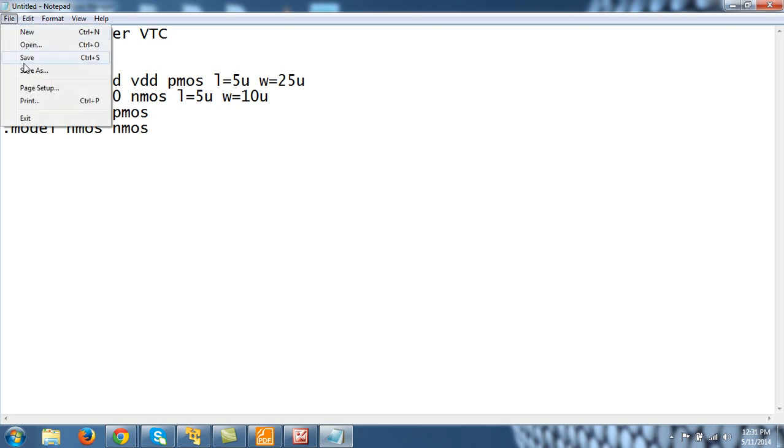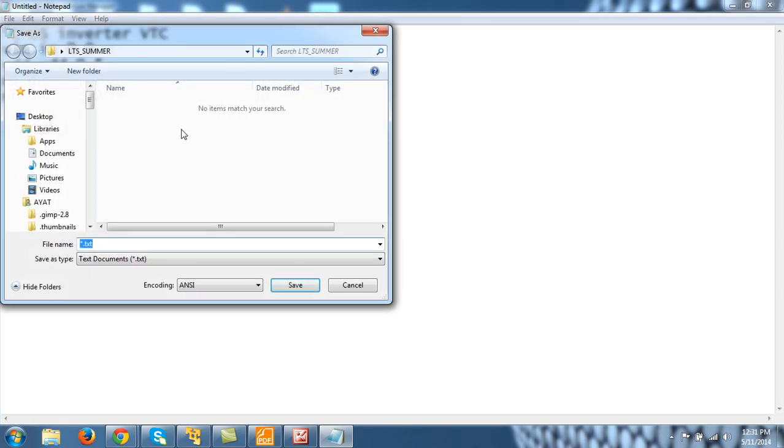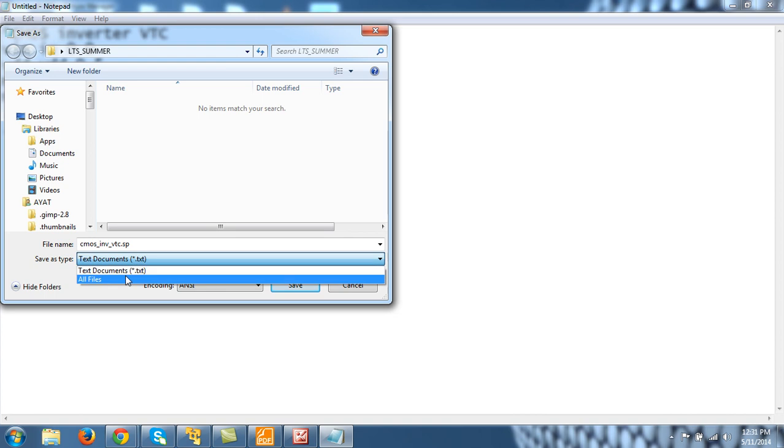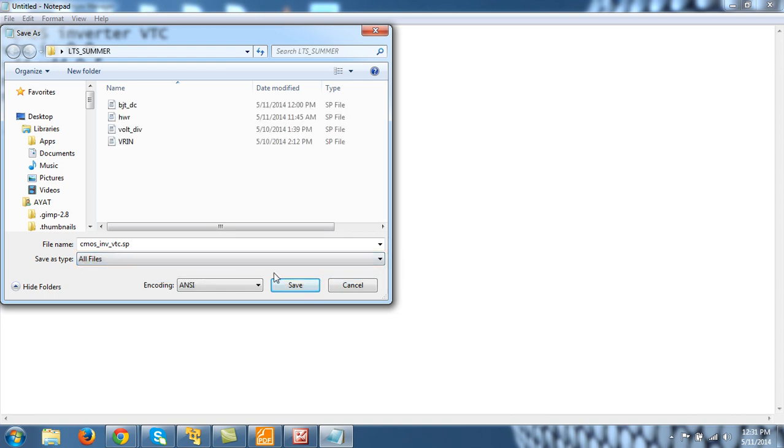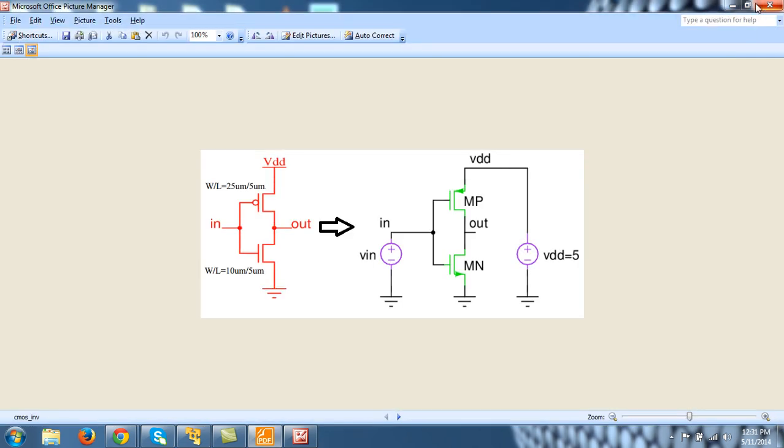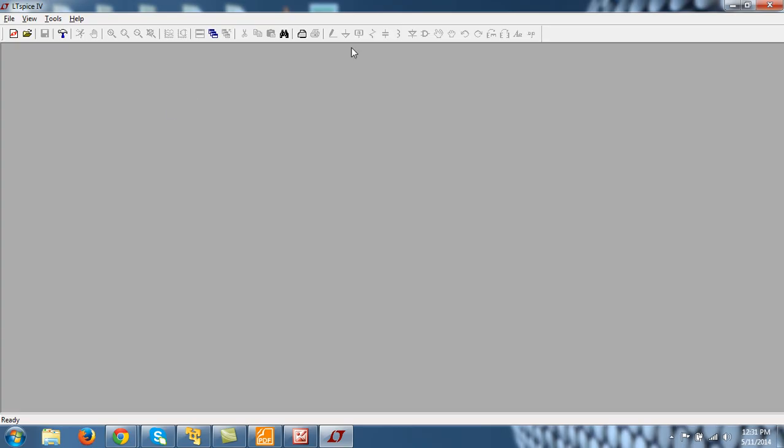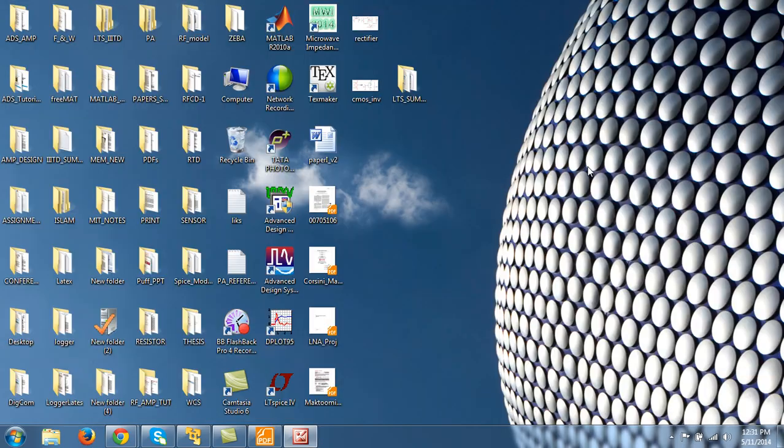File, save. And CMOS underscore INV underscore VTC, let's do it, VTC analysis dot SP. Do not forget this, and do not forget to change it to all files. So let me do the DC analysis. Or let us postpone it to next video, otherwise the size will be very high. So see you in the next video. Thanks.